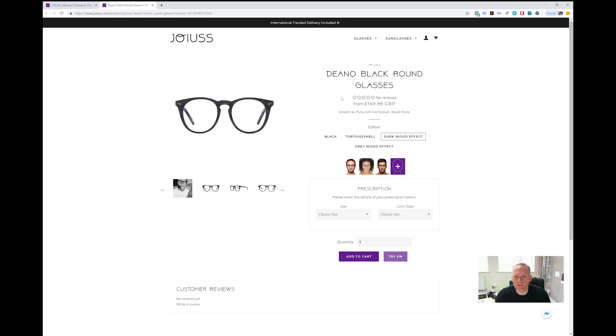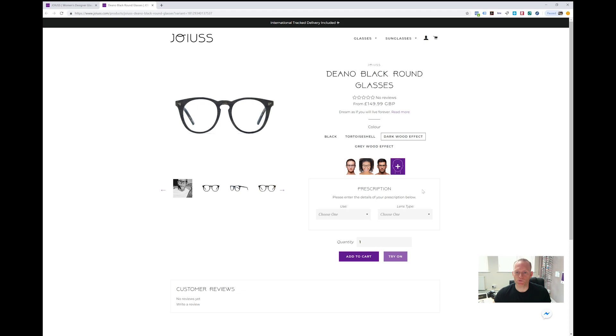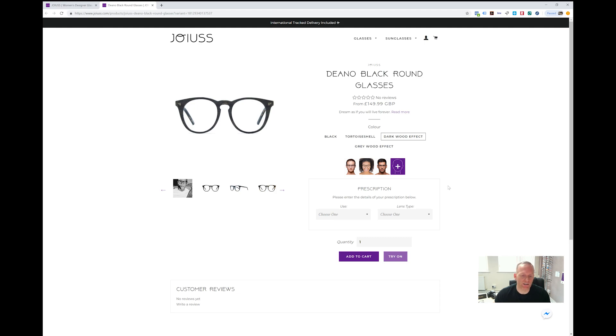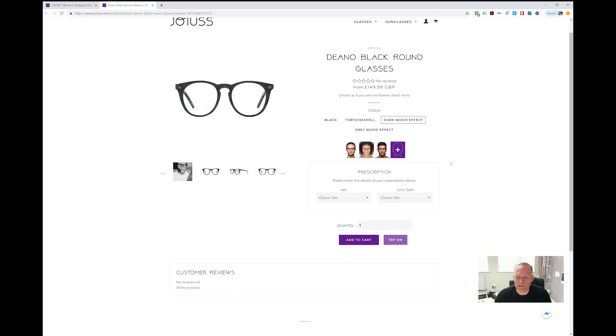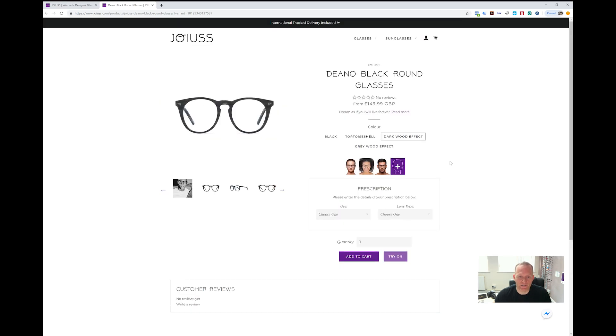Once you're happy with your frame and that's the one you want, you can go to the product page and pop in your prescription details. We're going to do another video separate from this one to show you how to use that, but we've got a tool there that basically recommends the lenses that are best for your prescription and best for you. You don't even have to choose—it's a one-step process. Stick in your details, hit add to cart, and we recommend the lenses for you. The price updates automatically if there's any additional costs. It's really good.